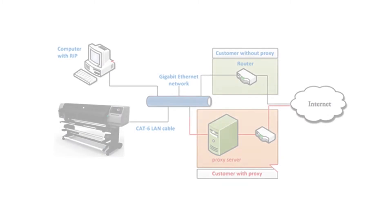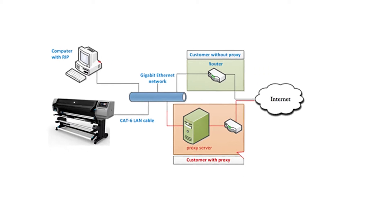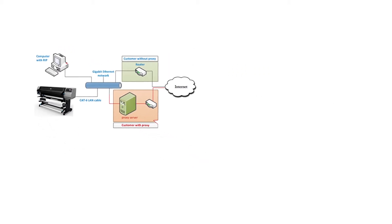To connect the printer to the internet, it must be connected to the internal network, and the network must have access to the internet.